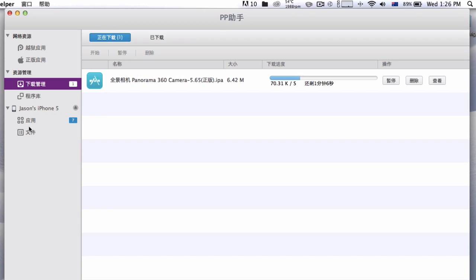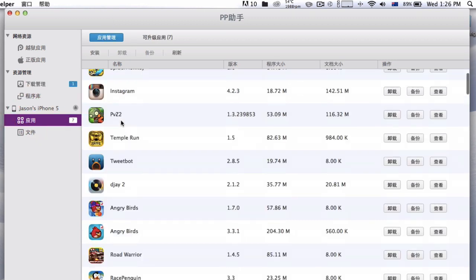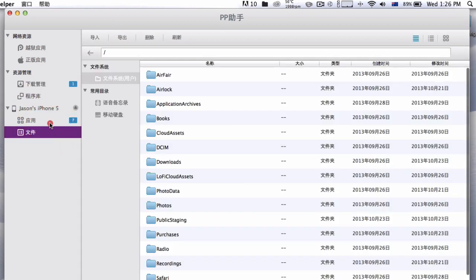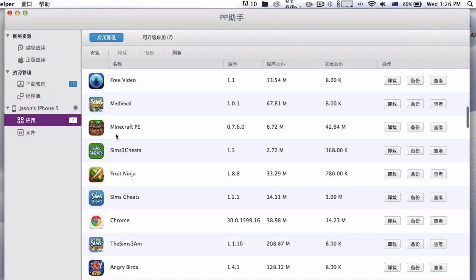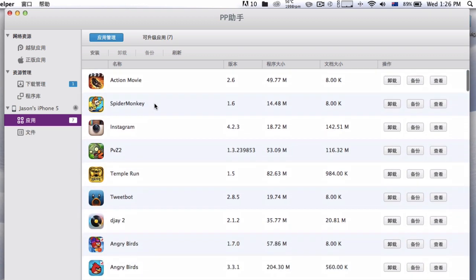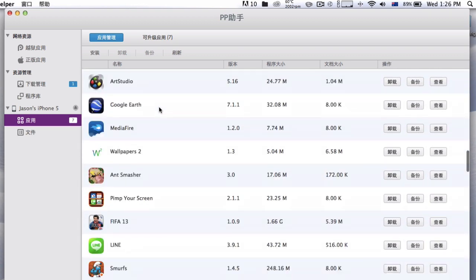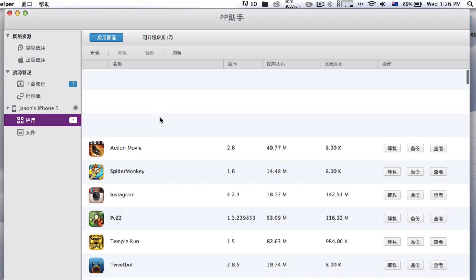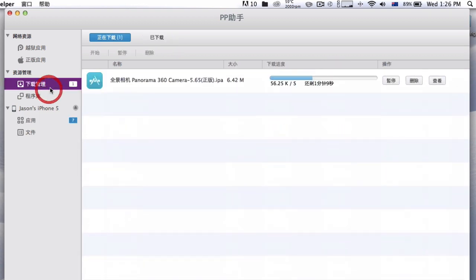Yeah, so I downloaded seven apps right here from the PP app. Like, all of the apps. Yeah, there are so many. So I'm going to go ahead and pause the video, and I'll come right back.